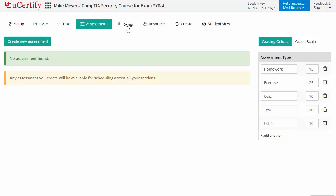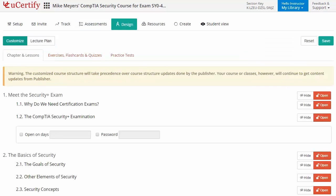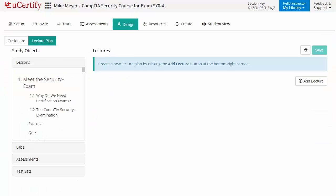They can even customize lessons, flashcards, exercises, quizzes and practice tests. And can also create lectures for the students across the section to provide a comprehensive learning experience.